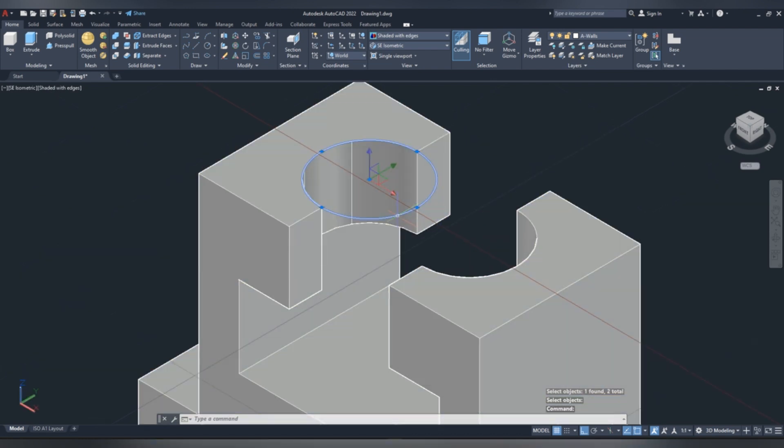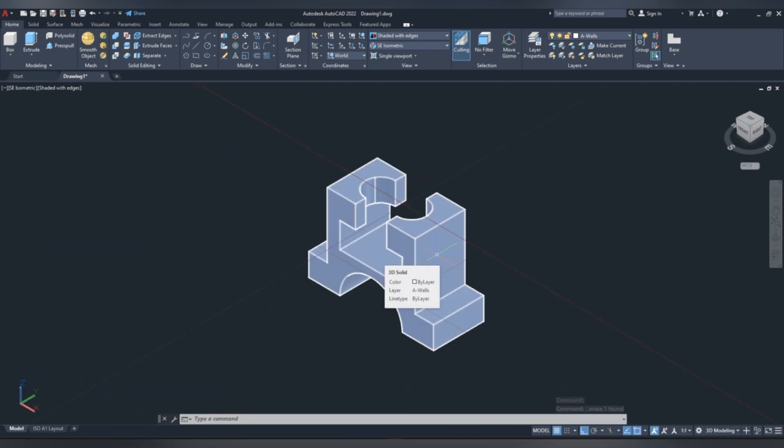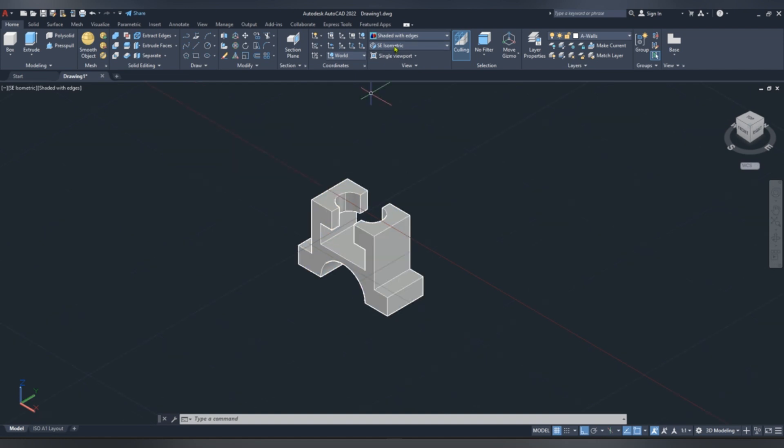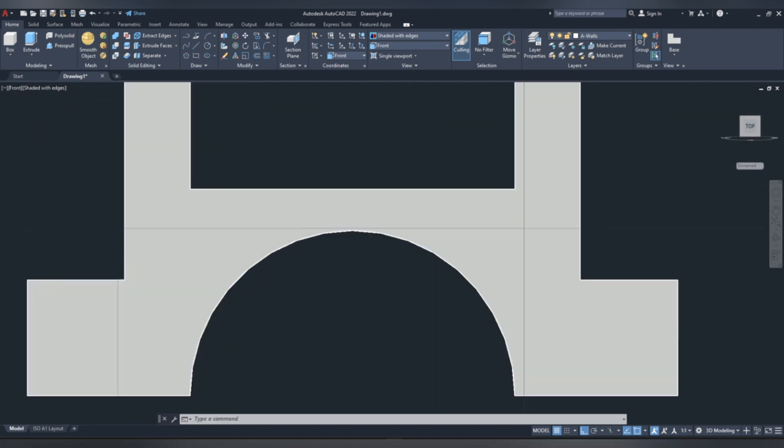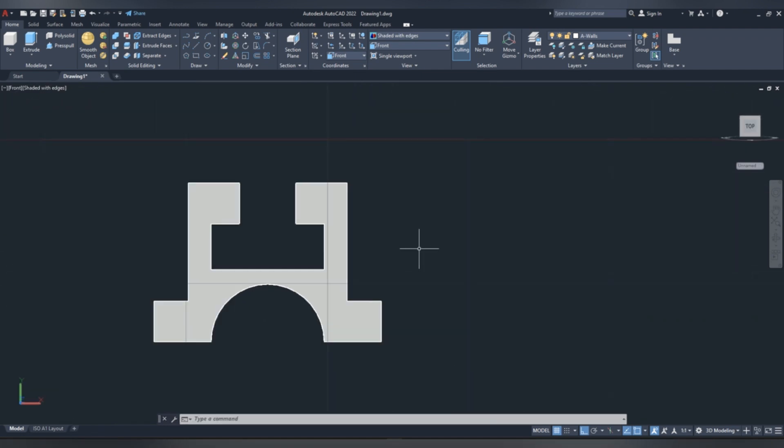Now delete circle, what we did earlier. This is what we obtained, now we are remaining with our web, so we are going to change our view to front view, then draw a 2D sketch.